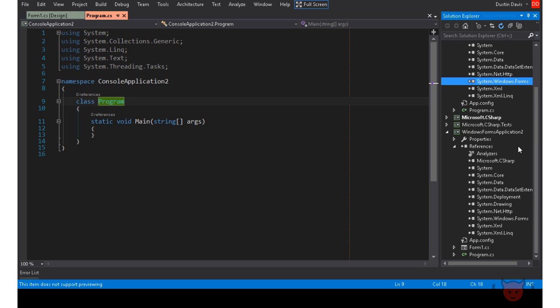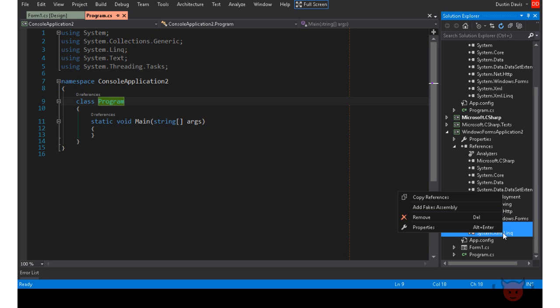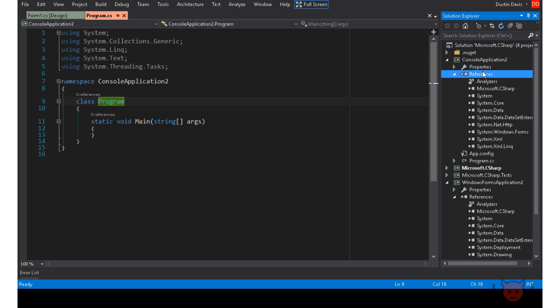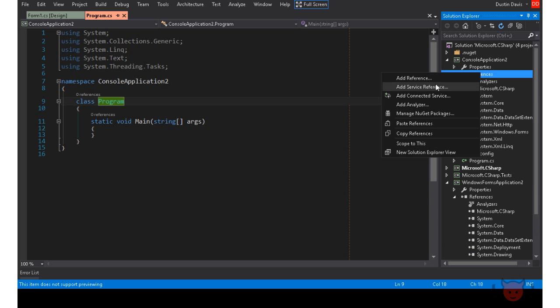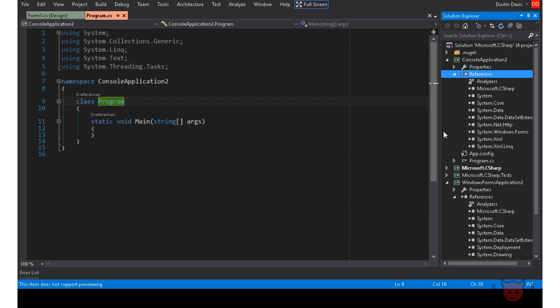Now, if that weren't easy enough, you can also select multiple references and do the same thing. It doesn't get any easier than that. This is especially helpful when you have multiple versions of the assembly you're referencing, like entity framework, for example. Now there's no guessing.